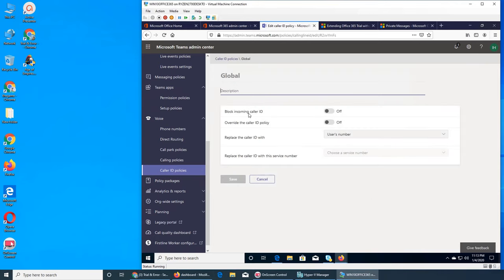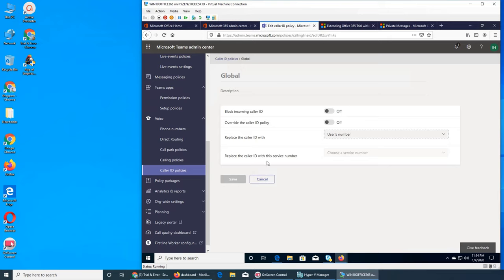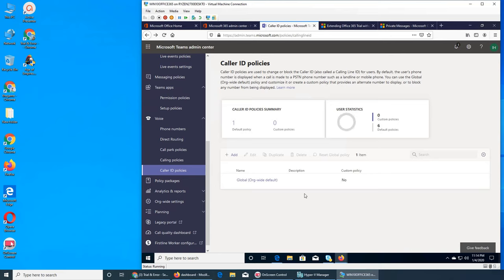What's the default policy? Block incoming caller ID is off — we can turn it on. You can also override the caller ID policy for only this user, or replace the caller ID with the user's number, service number, or anonymous. Some people do call with anonymous but in the end they have to give a number. Replace the caller ID with the service number — this is the option to put the company's main number.